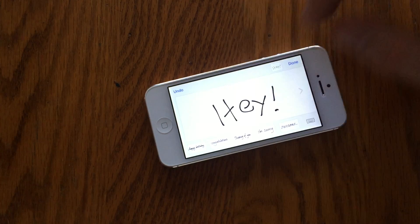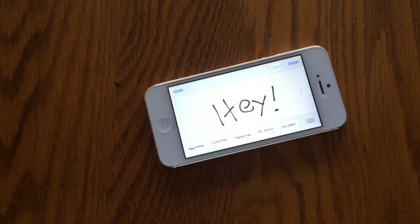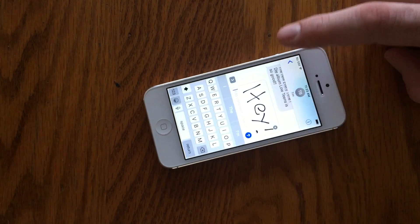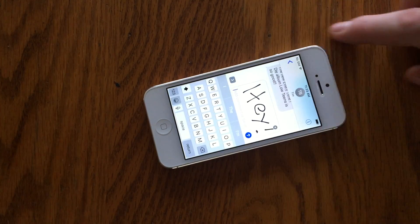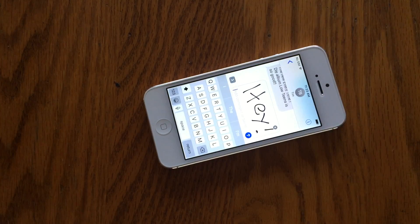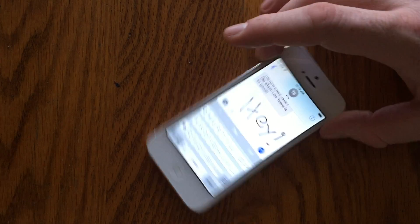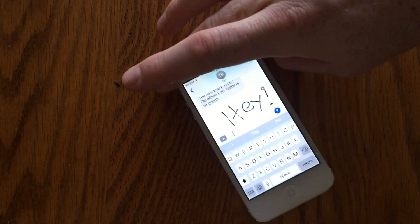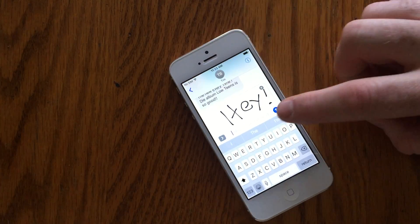You can still use the landscape mode keyboard by tapping the keyboard icon on the bottom right hand side, yet this is the new default when you tilt the phone into landscape when you're in the messages app.